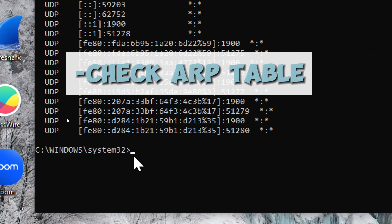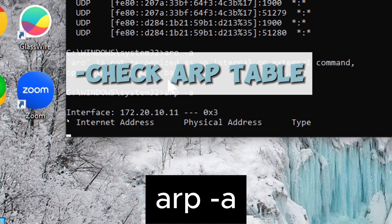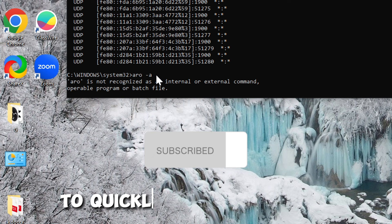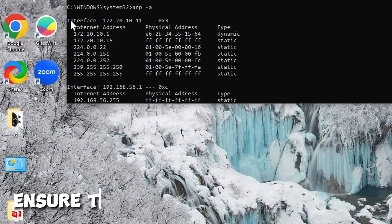Check ARP Table. Type: arp -a. This will show you a list of IP addresses and their corresponding MAC addresses in the ARP cache. The ARP cache is used by your computer to quickly look up the MAC address associated with a given IP address on your local network.